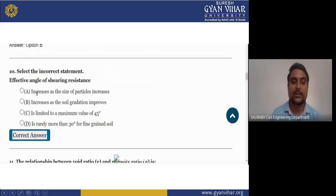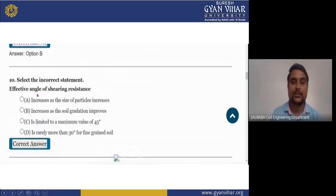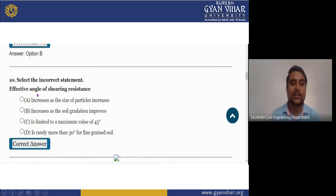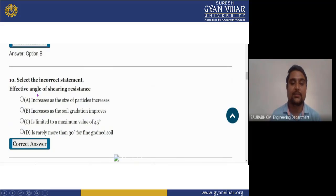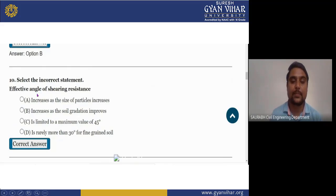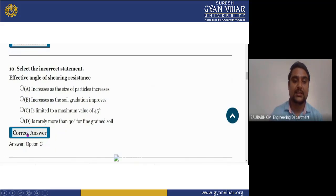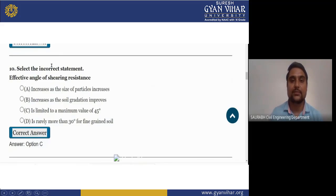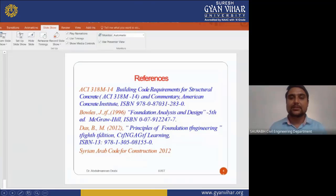The last question, number 10: select the incorrect statement — (A) effective angle of shearing resistance increases as particle size increases, (B) increases as soil gradation improves, (C) is limited to a maximum value of 45 degrees, (D) is rarely more than 30 degrees for fine-grained soil. The right answer is C, meaning it is NOT limited to a maximum value of 45 degrees.